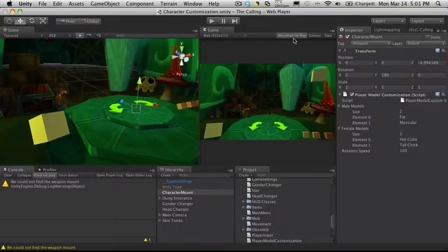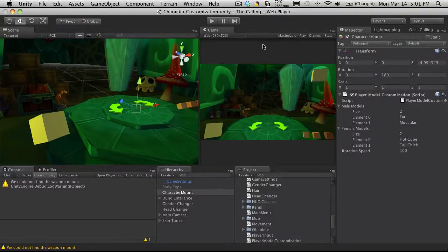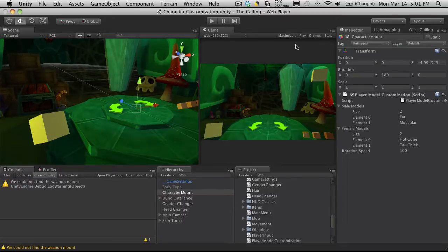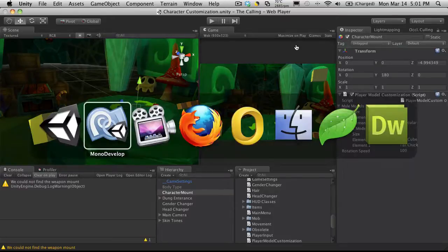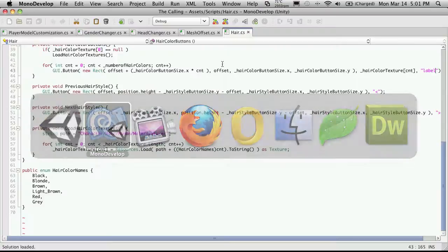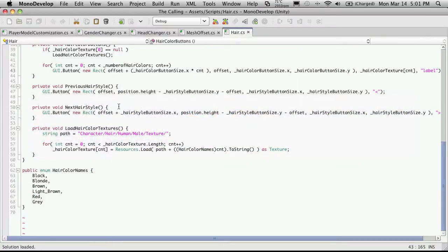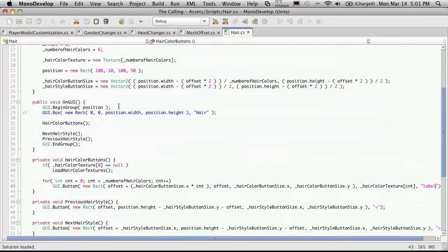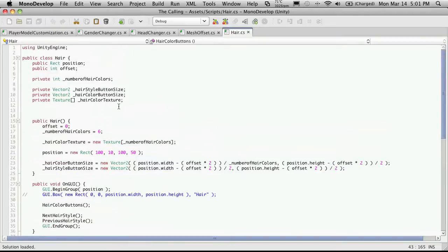So we're just going to stop that. I'm just going to un-maximize on play and I'm going to head into Mono Develop. And let's just go up to the top. There's a few things we're going to have to store here.